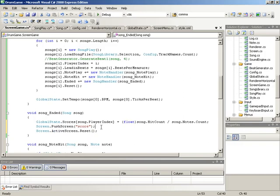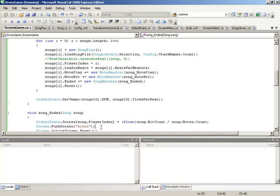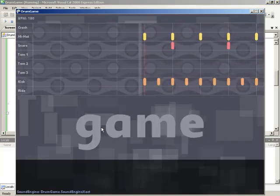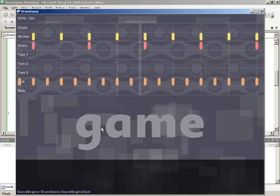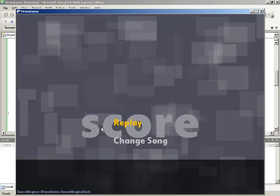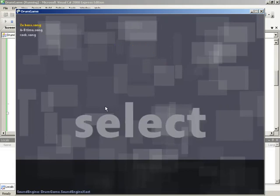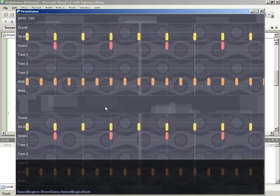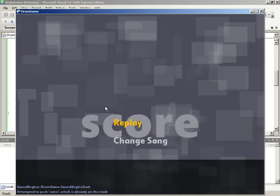We jump into single player, grab the 2X bass song, let it play through its measures, and at the end of the fourth measure we get the score screen being shown — all seems to be working well. But what happens in multiplayer? We load the song, let it play through, get to the score screen — but at the bottom we get an error message in the log saying we attempted to push score, which is already on the stack.